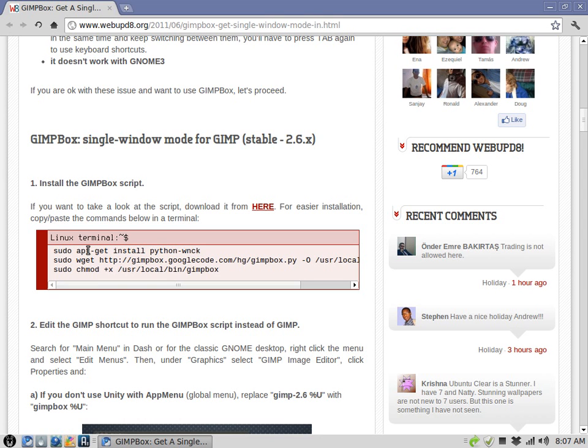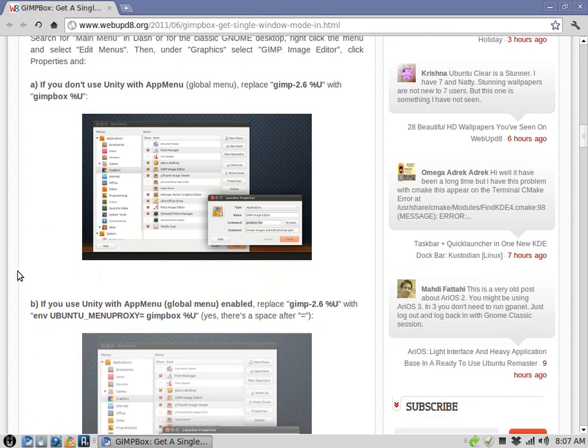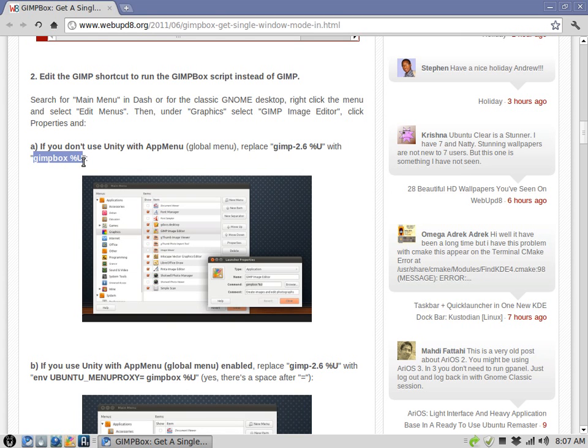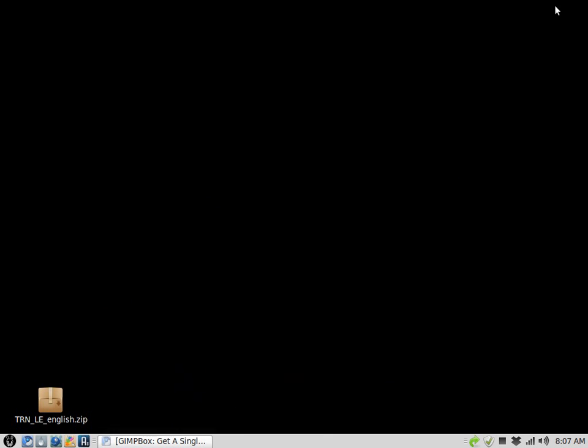Basically, I'm in Linux Mint 11 using GIMP 2.6, and really the only thing you have to do is just these three commands to get it started, and then change your launcher to GIMPBox instead of GIMP 2.6. Like again, I'll put a link up to this so you can follow along, but I just want to show you that it does actually work.